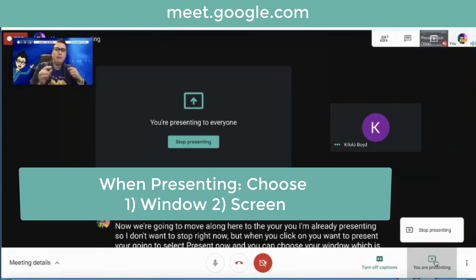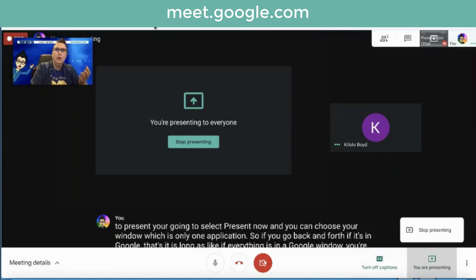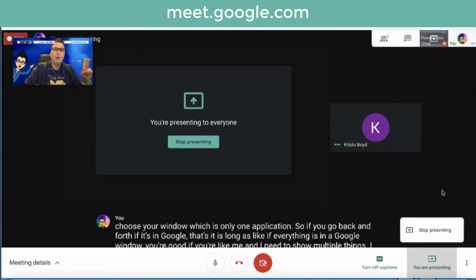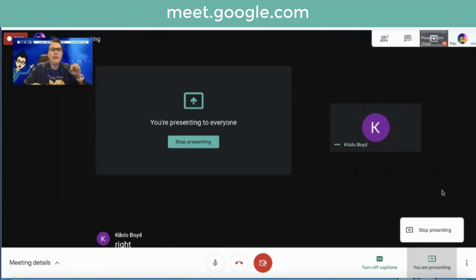If you're like me and I need to show multiple things, I share my whole screen, which means that's why you can see down here the bottom bar. You're seeing everything on my screen. Pick one of those, click on it and hit share and you're good to go.